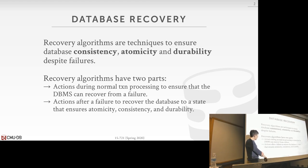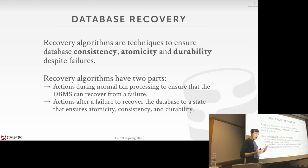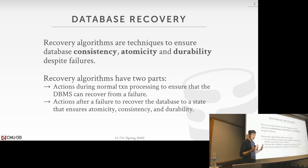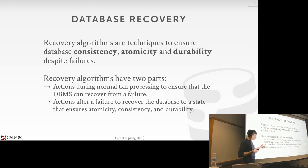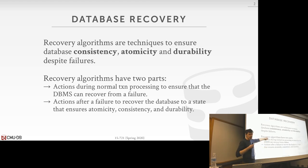Every recovery algorithm has two parts. First, at runtime as we process transactions and they update the database, we take extra steps to record extra information. Second, after a crash or failure, we look at all the information we collected during normal processing and figure out what we need to do to restore the correct state.